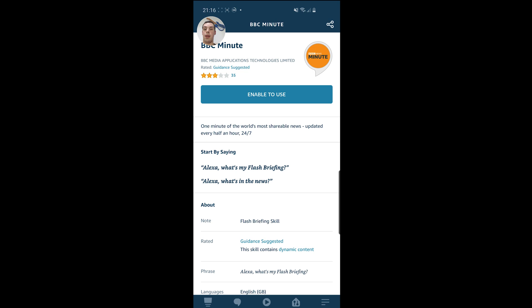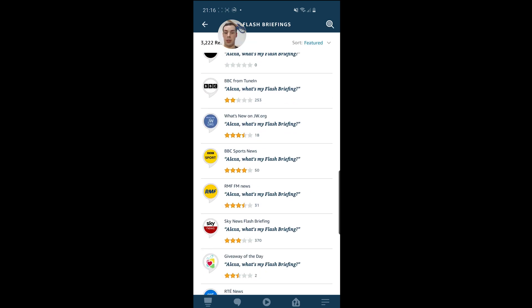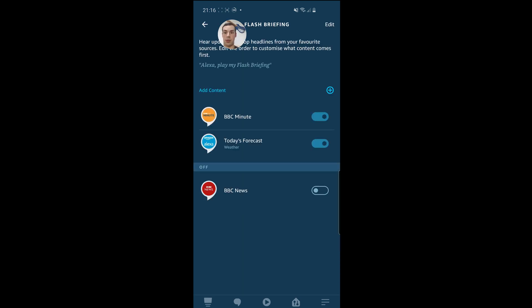BBC Minute as well, which, as the name suggests, is just one minute of news. That's quite a convenient one because the actual Amazon Echo news update can be a little bit slow. So if you just wanted a minute of news and then your weather, what you could do is click on Enable to Use. And then if we go back — because I've enabled that — you can see it's here. So if I ask for a flash briefing, I'm going to get one minute of BBC Minute News, and then I'm going to receive my weather forecast.